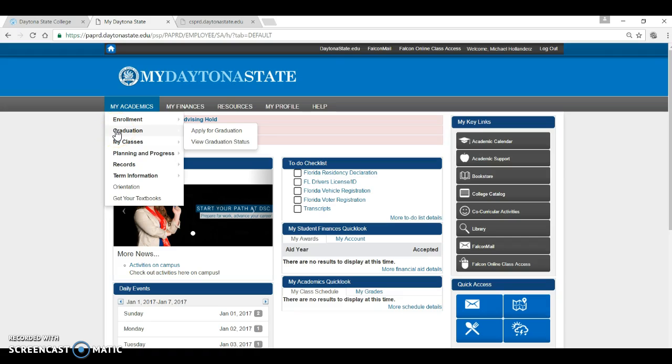Under the Graduation option, you will see the details about submitting your graduation application or the status of the application.